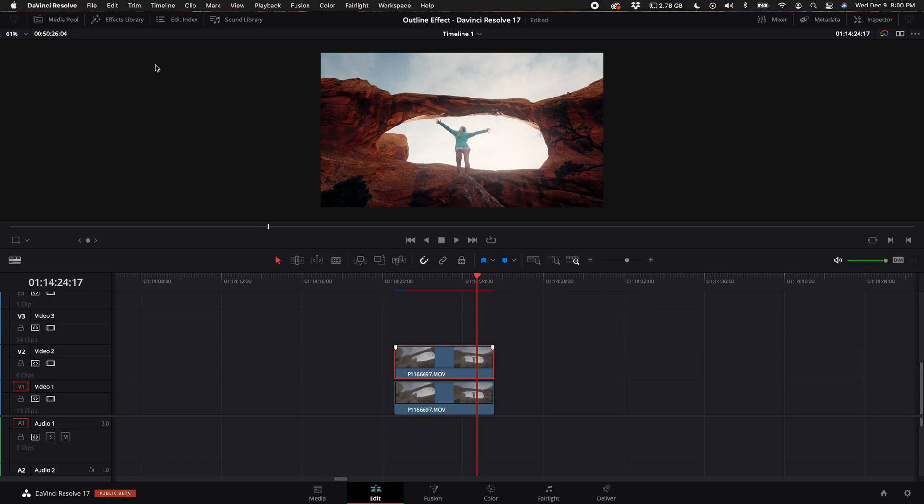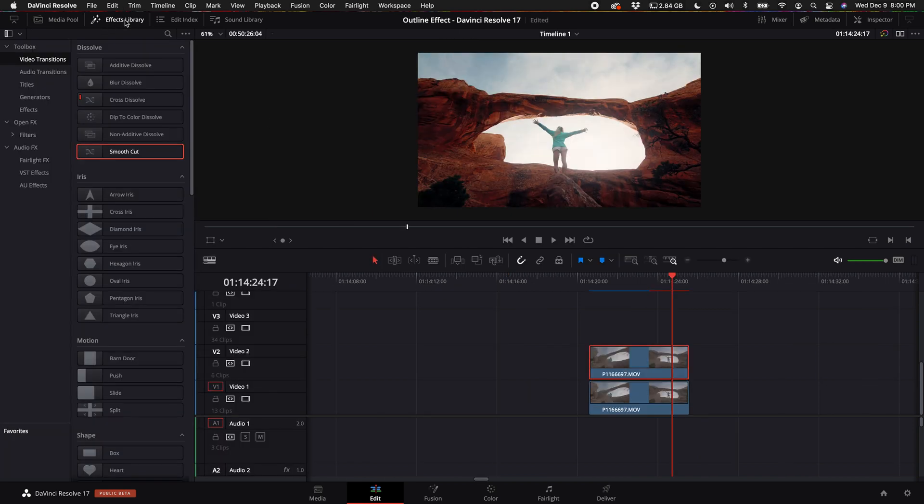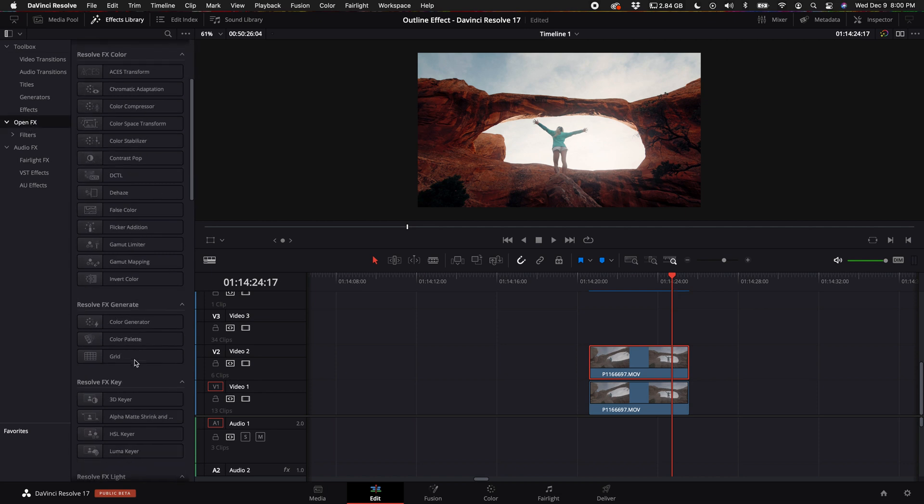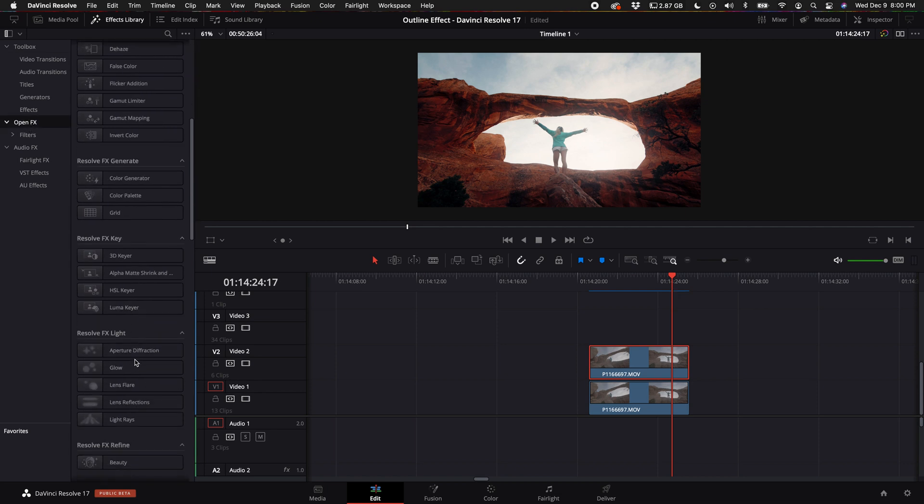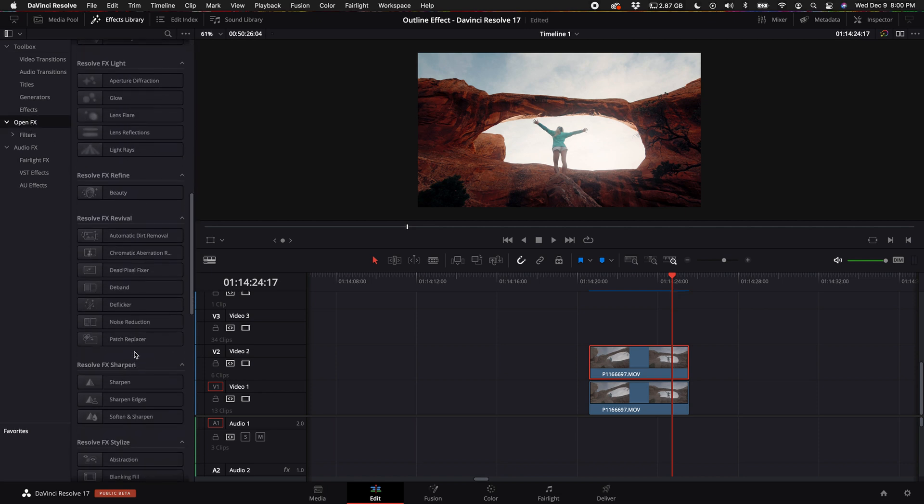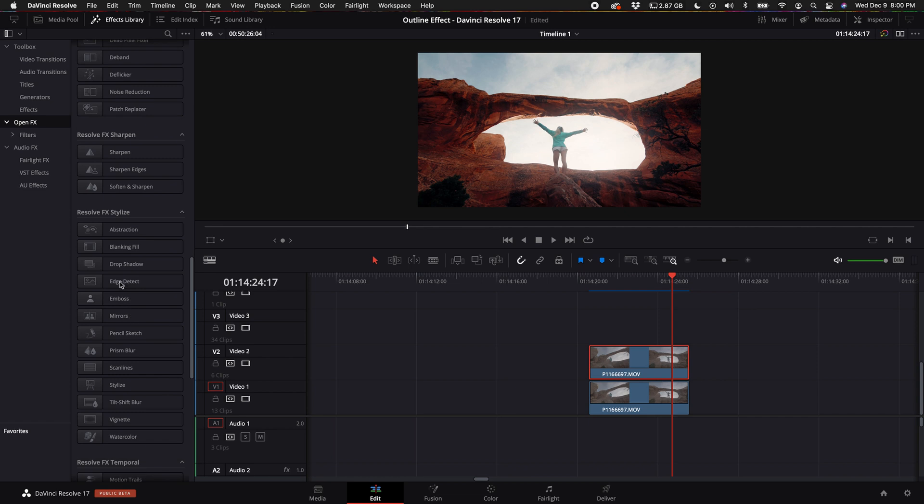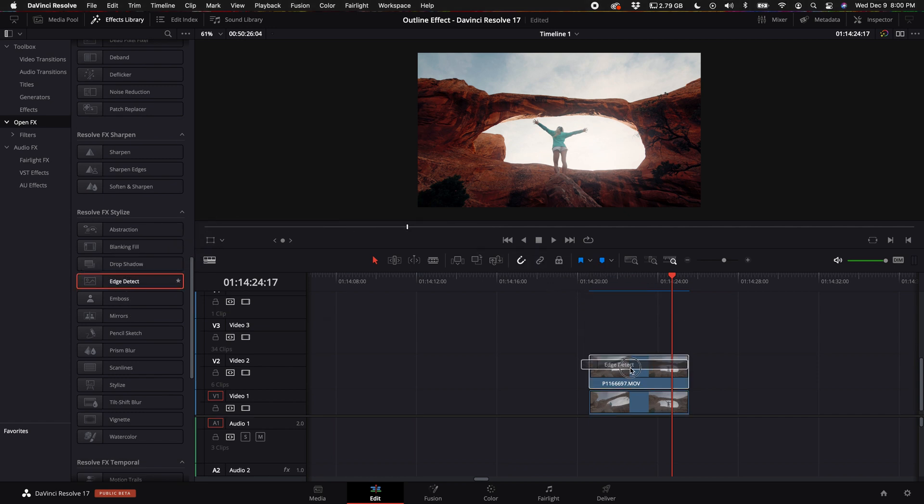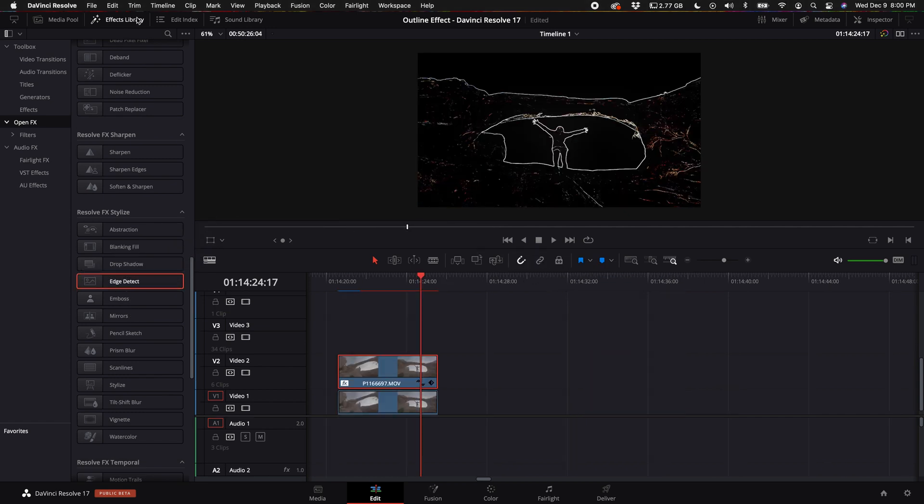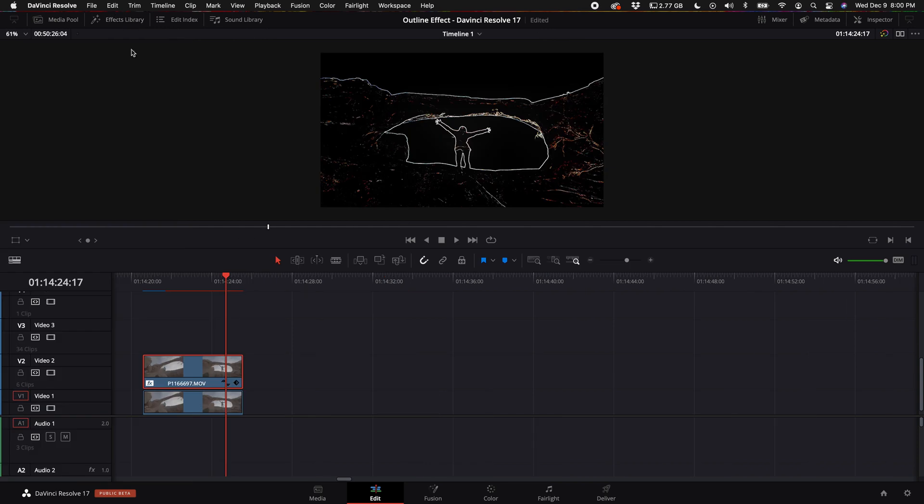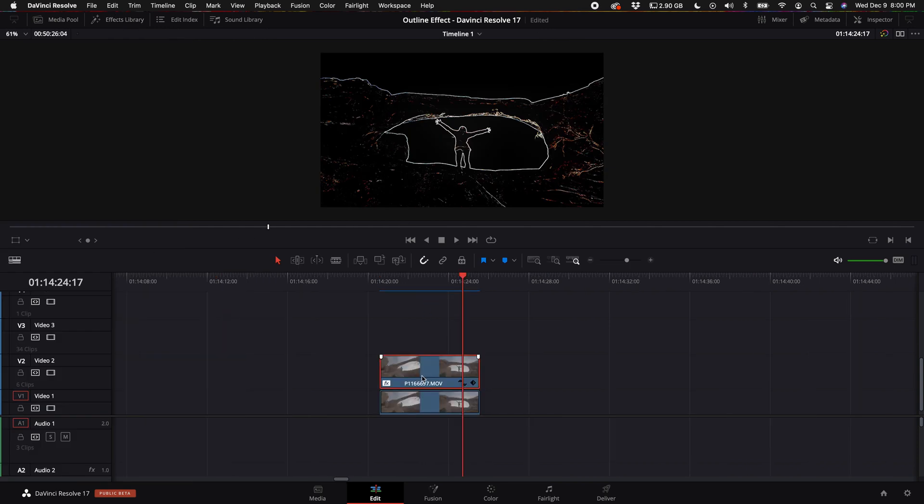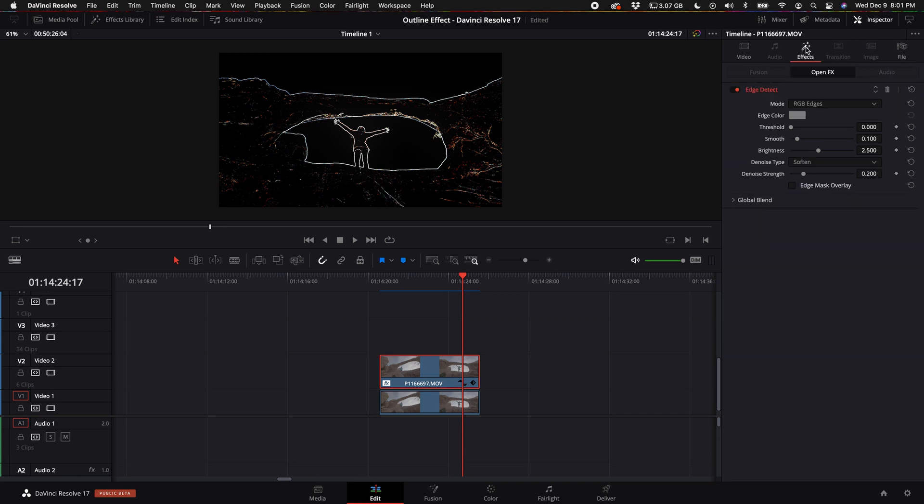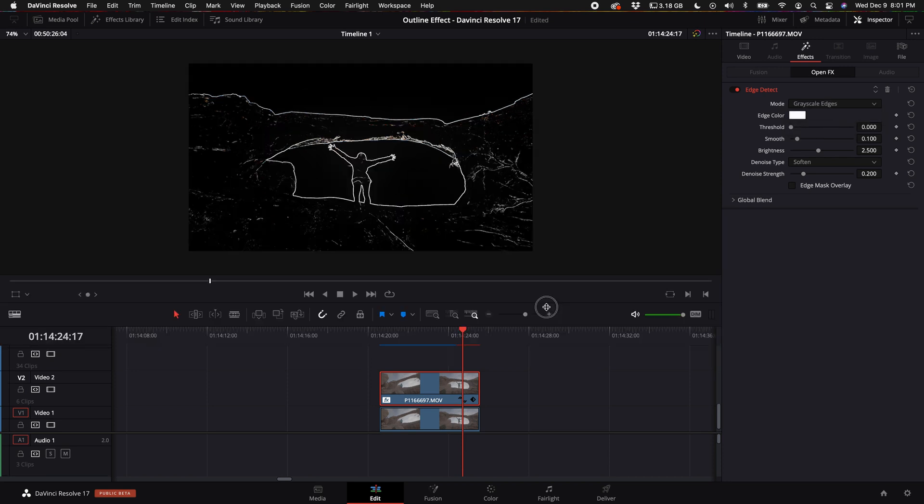The next thing we want to do is come up to our effects library, then select open effects and scroll down to where you see edge detect. Then drag that on top of this clip. Let's go ahead and turn off the effects library. Then come up to the inspector, select inspector unless it's already open. Then we want to select effects. Under the edge detect where it says mode, we want to select RGB edges and select grayscale edges.